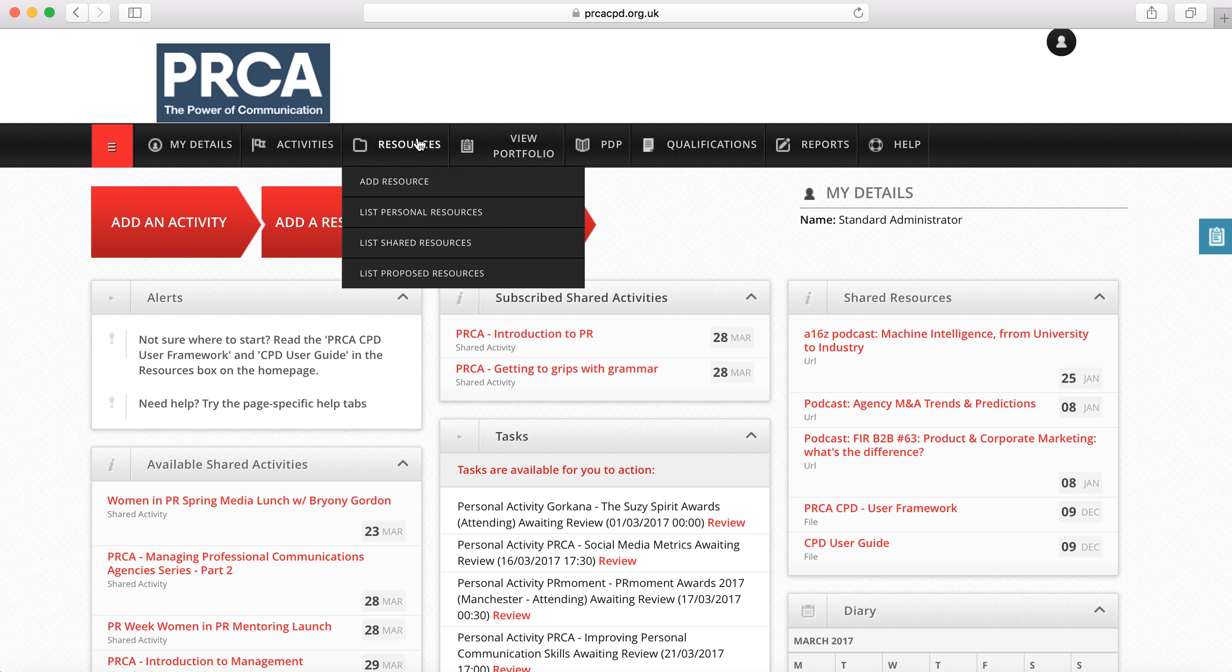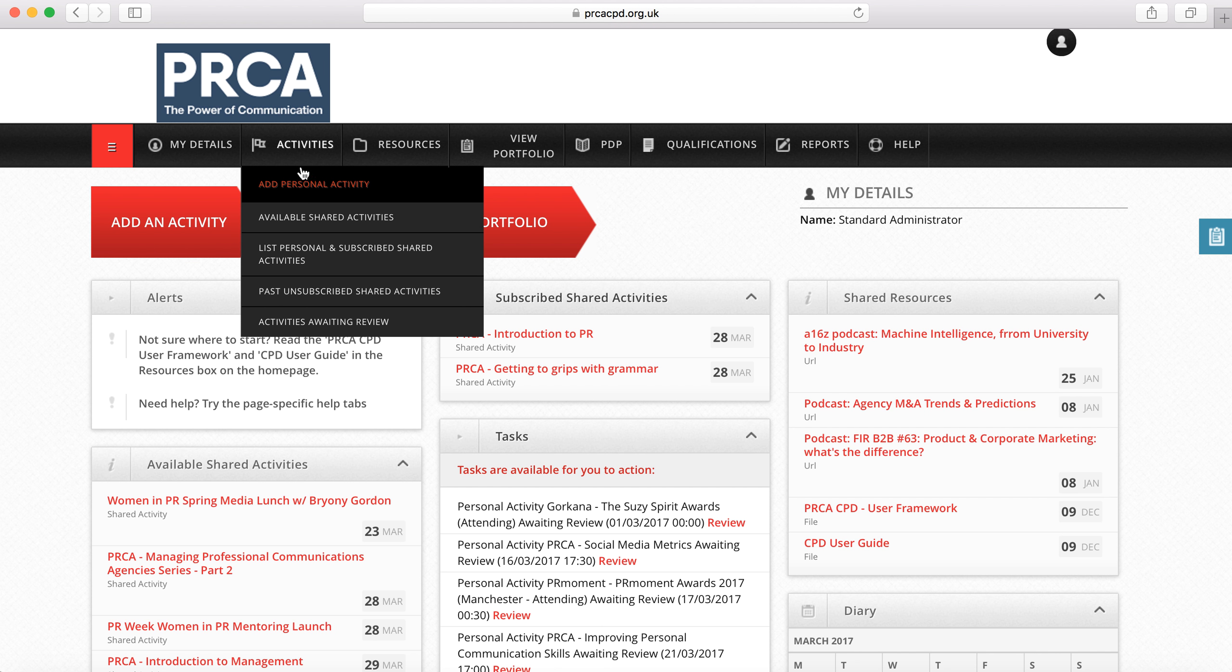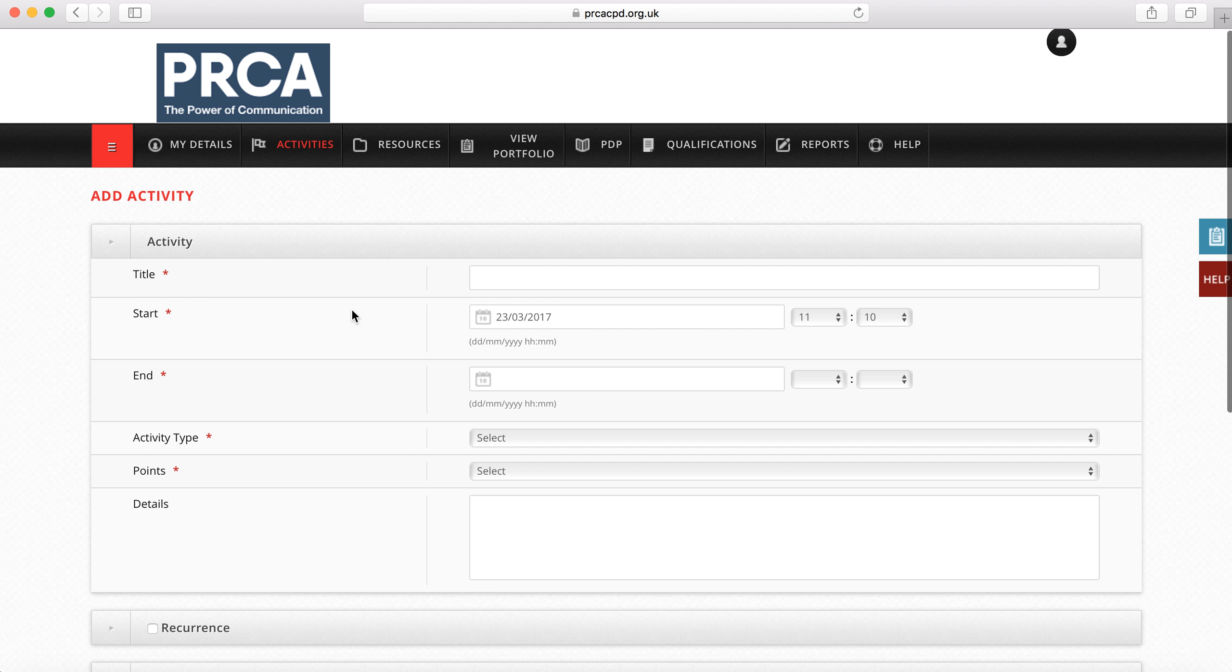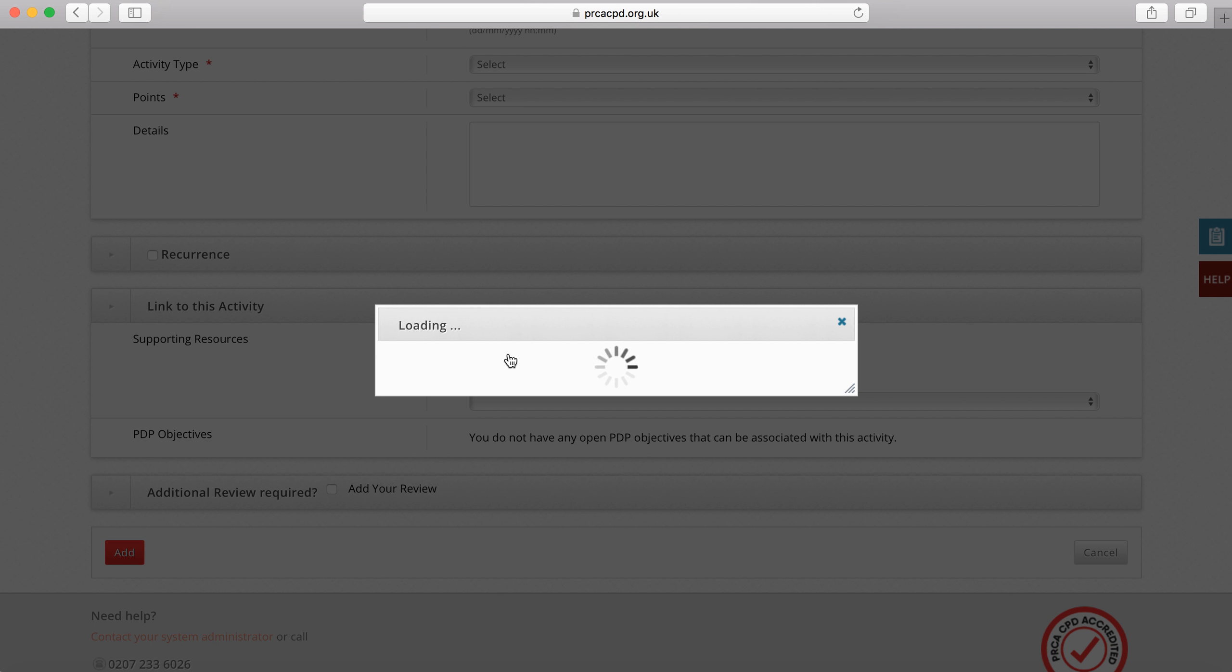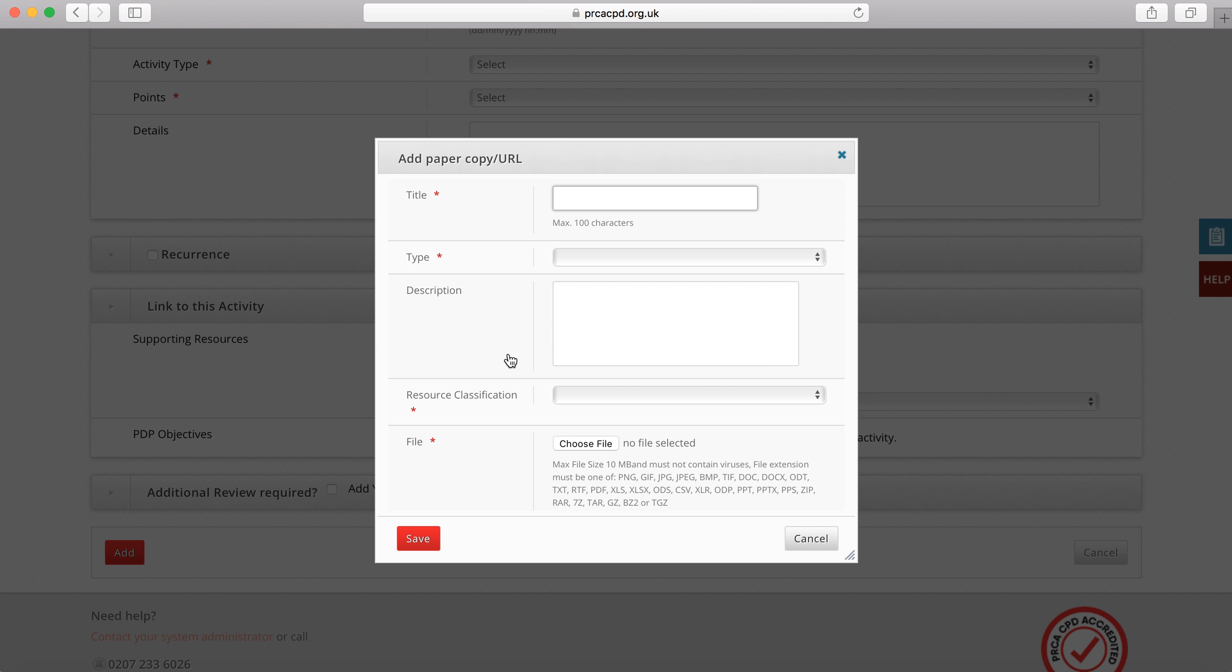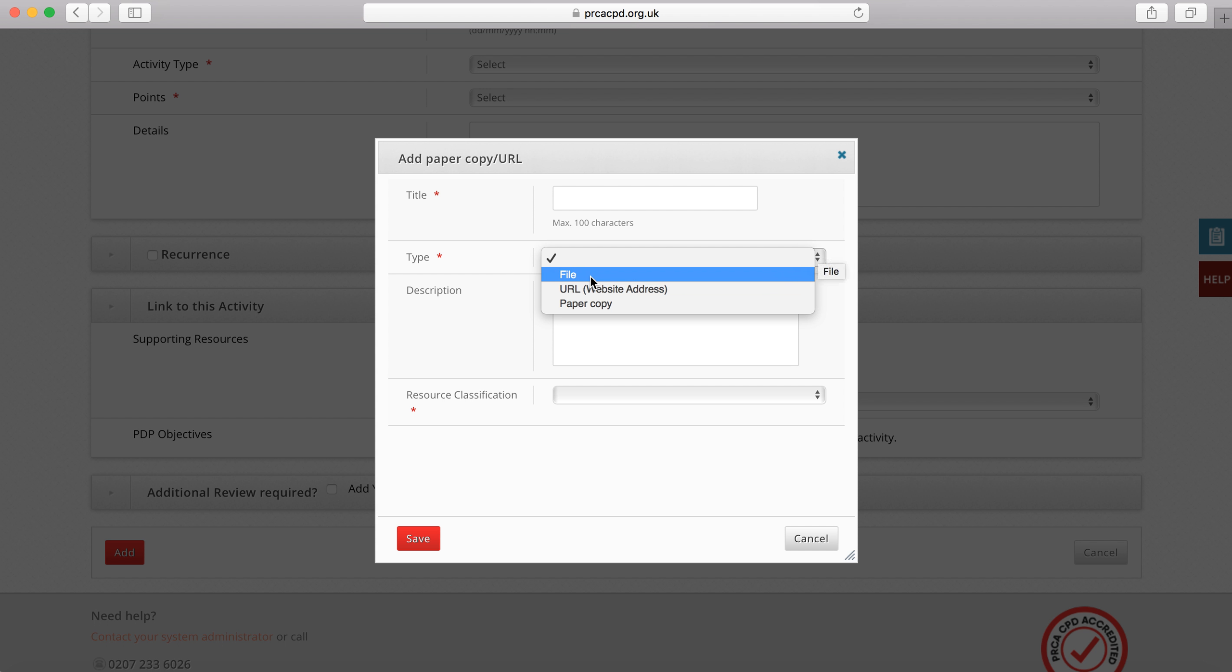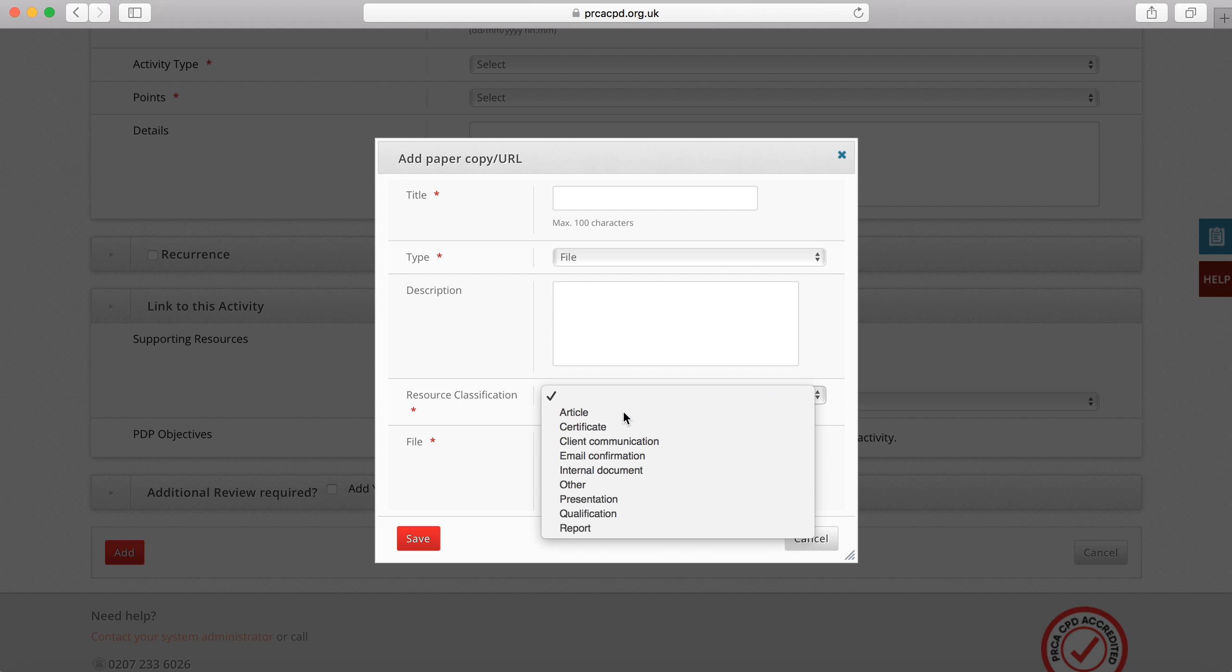Each activity will need to be supported with evidence and reviewed. To add evidence, click on the add document button. Assign a title to the evidence. Select whether it will be an electronic file or a URL. We do not accept paper copies.